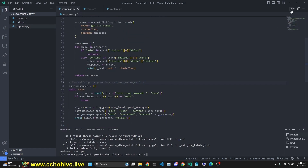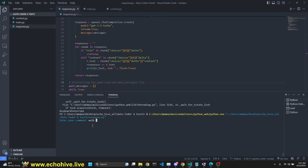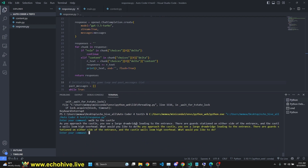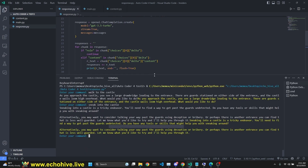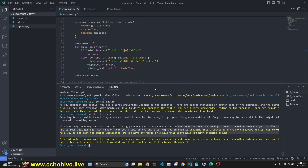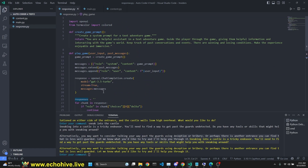This is our response, and I'm going to run this separately. It is asking for a command. 'Walk to the castle.' As you approach the castle, you see a large drawbridge leading to the entrance. The guards are stationed on either side of the castle walls that loom high overhead. What would you like to do? Say 'sneak into the castle.' Sneaking into the castle is a tricky endeavor. This is pretty much what we were looking for. It's keeping track of the conversation and keeping the game loop.